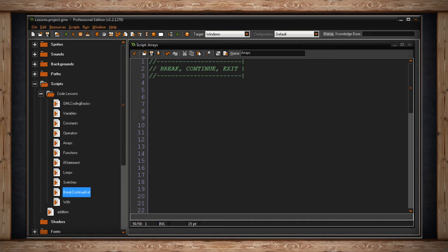If you watched my video on switches, you'll notice that I used break in a switch statement. A switch statement may not be a loop, but break was still used to end the statement early.